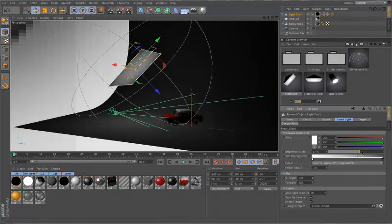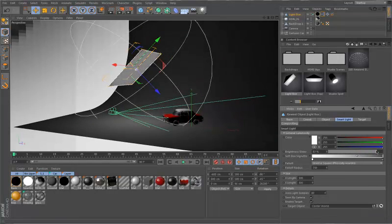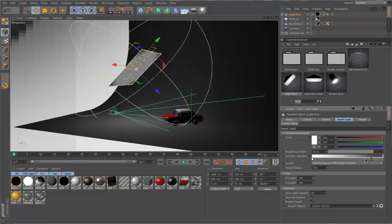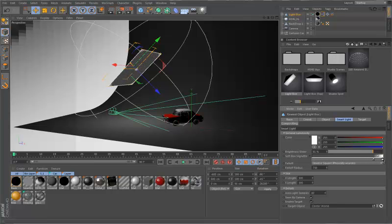Moving right along, we have a gradient to adjust the vignette effect of the softbox. This can be adjusted in various ways and provides a more realistic effect on objects that reflect the lightbox, such as this car. Moving on, we can change the falloff and falloff radius.